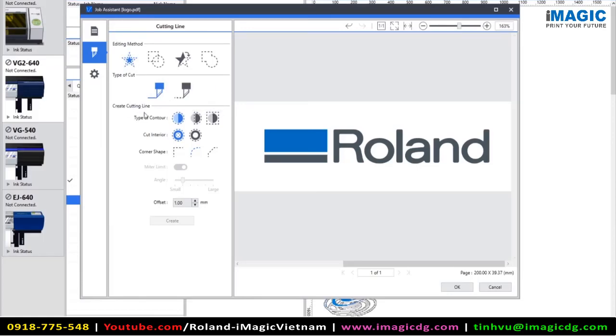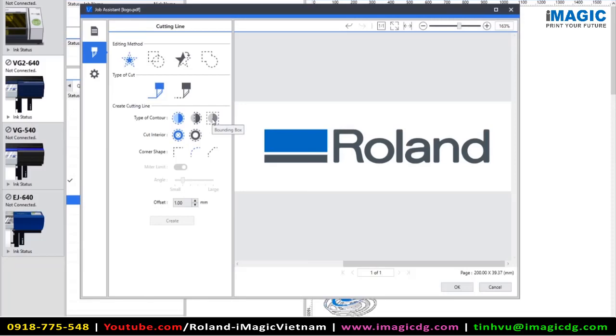When creating the cutting lines, we've got different types of contours as well. So we've got an outline, a clipped outline, so going through part of the artwork, and we've got a bounding box as well.